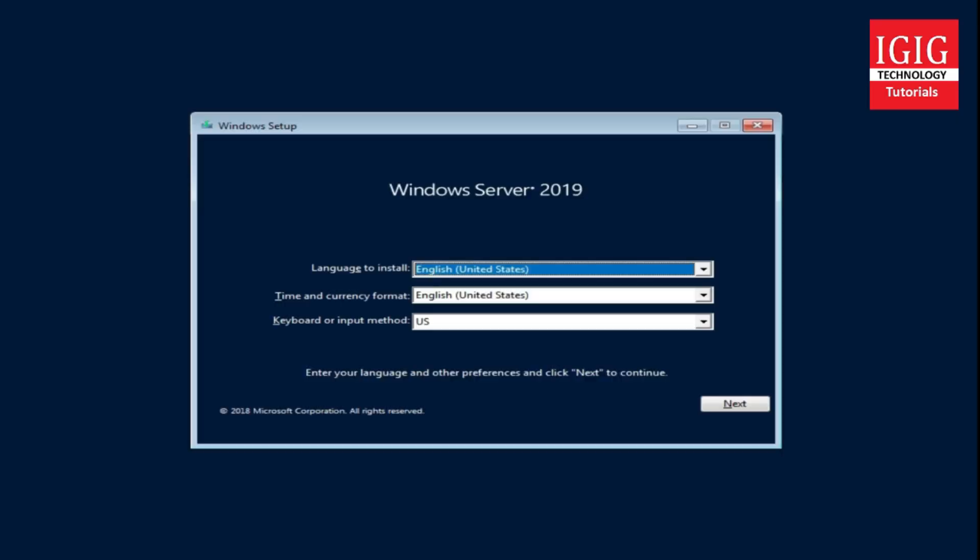Some files are getting copied. Now it's asking us to input some information like which language you want, what time and currency format you want, and which type of keyboard input you want. We will keep the default settings here and continue setup by pressing the next button.